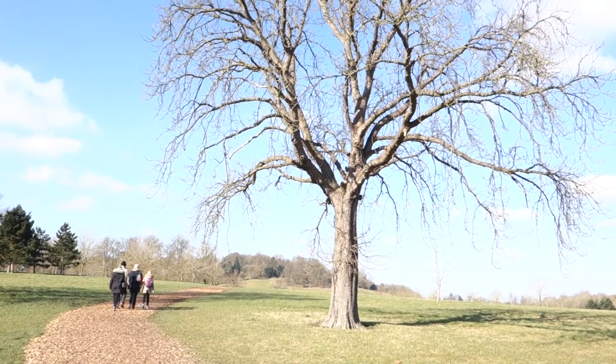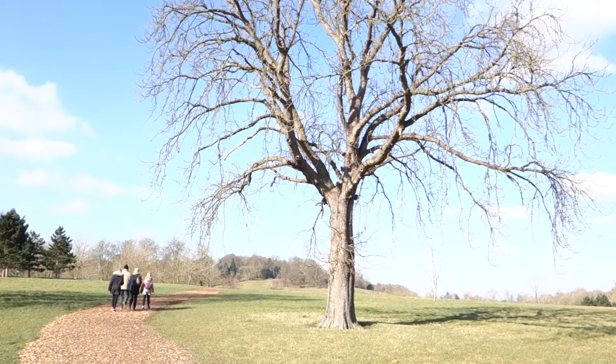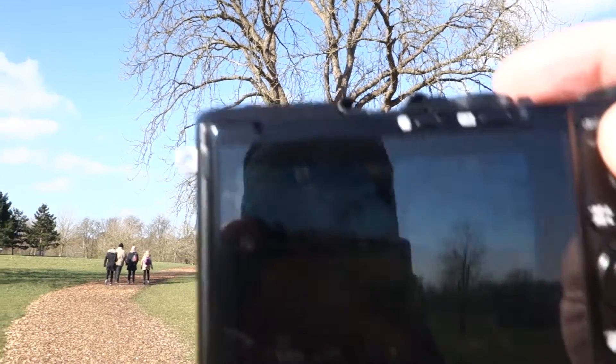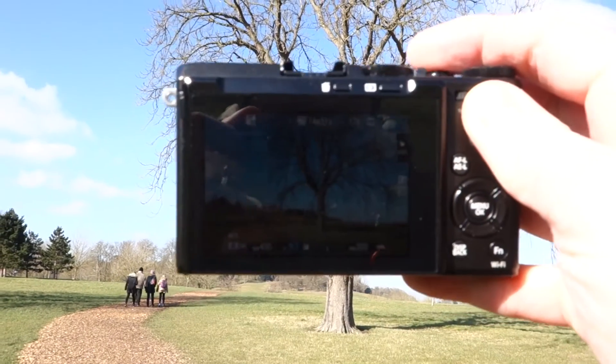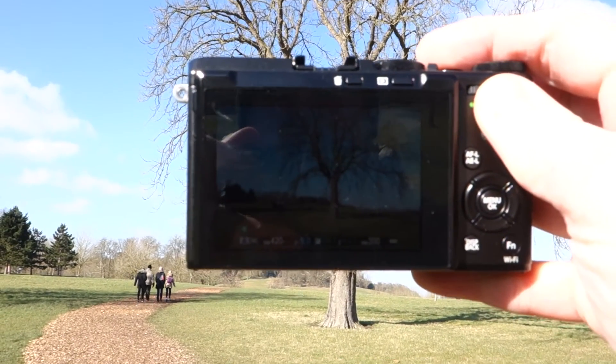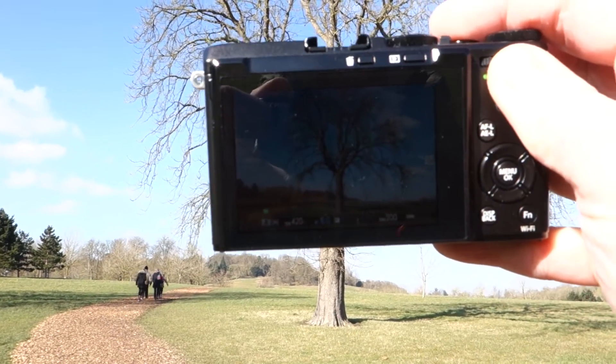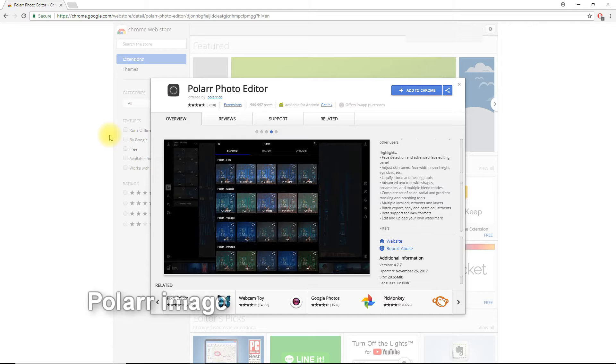So I've gone out with a small Fuji X70 camera and taken a few raw images of this tree. Despite being really cold, it's actually a really sunny day here.